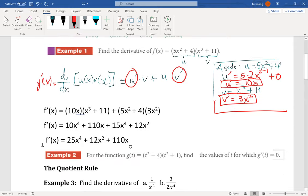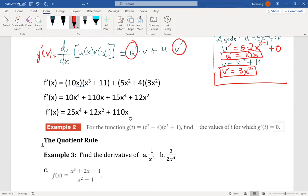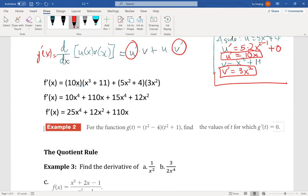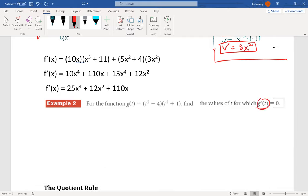I'll do one more example. For example two, you can pause the video to try it first and check the answer later. In this case we are trying to find the value of t where Z prime of t equals zero. So I need to find Z prime of t first. Z is a function that is a product between two factors, so I'll use the product rule.